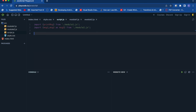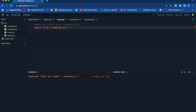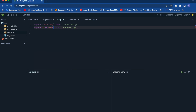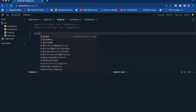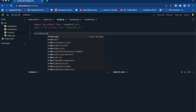Another scenario: if you'd like to import everything from a module at once, instead of listing separate names you can use import * as, and then give a name for that module — for example, import * as message from './module1.js'. You can then access all properties and functions using that name as an object, like message.message1 and message.message2, and you'll see the same result.